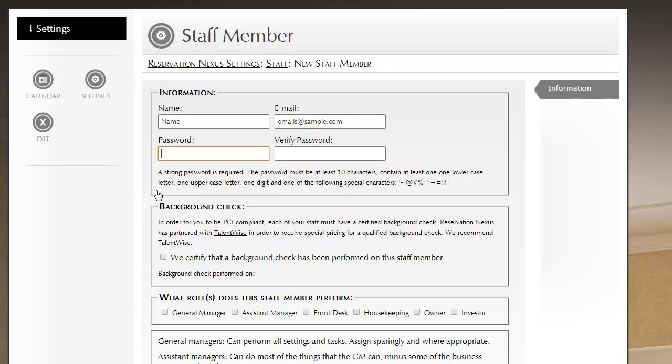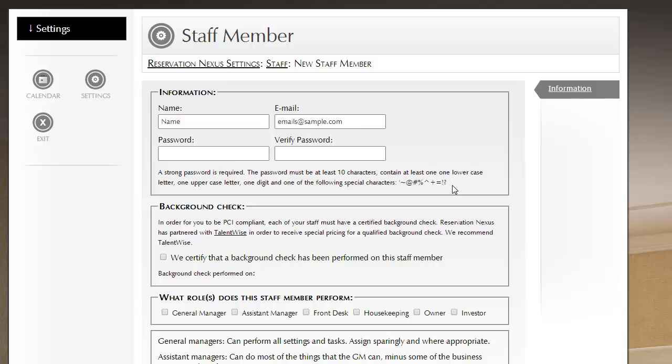Now for PCI compliance, the passwords do have to be at least 10 characters in length, contain at least one upper and one lower case letter, one digit as well as a special character. And the list of special characters is found here. So I'm going to go ahead and assign a password.